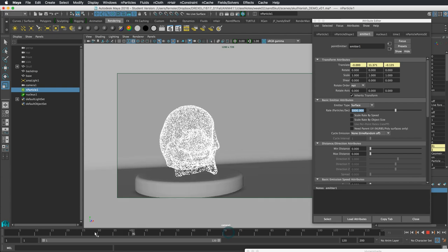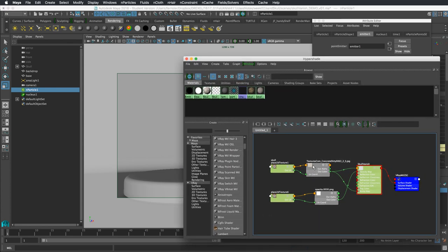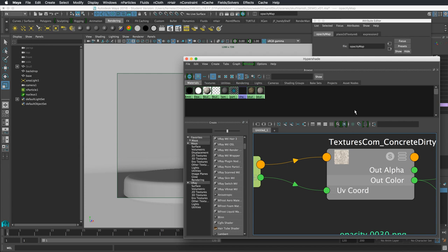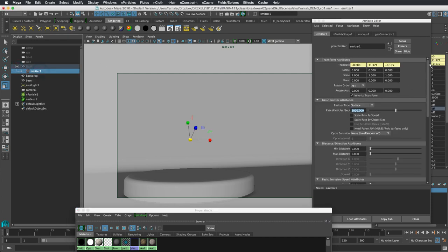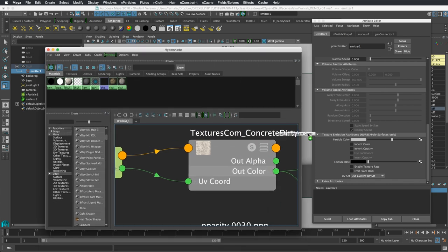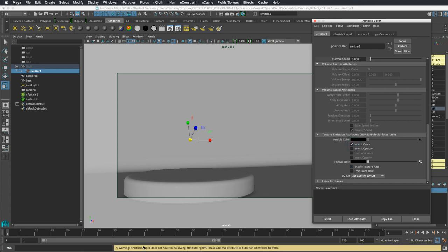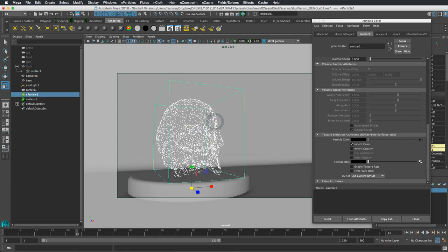What would be nice now is to get these particles to grab the color of the skull. Our skull has two textures — one that makes it disappear and one that's a weathered texture. I'll head to our emitter under the skull geometry and scroll to the bottom. There's a Particle Color Emission attribute — I'll drag our texture onto there. If we select Inherit Color we get a warning that the particle doesn't have the rgbpp attribute, which is the per-particle color attribute.